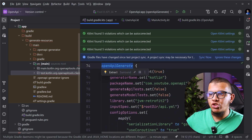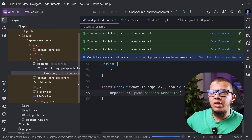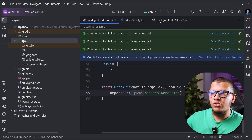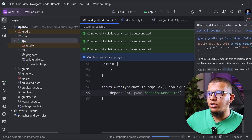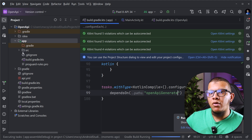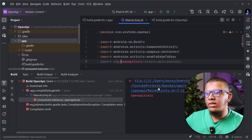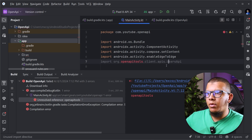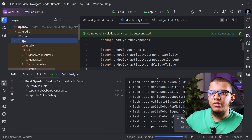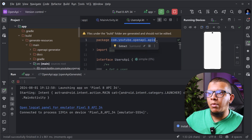Now, whenever we are running Kotlin compilation, we need to generate this thing — we need to launch the openApiGenerate task. We do it like the following: get all the tasks with a specific type which is KotlinCompile, and for each one configure it to depend on the openApiGenerate task. Right now if I clean the project so all the generated files are lost, then sync and run the app — you will see the build folder here with the user API has been generated, as you can see.